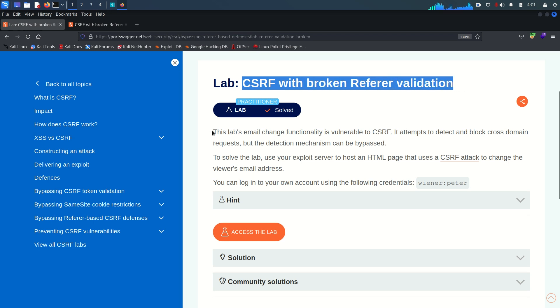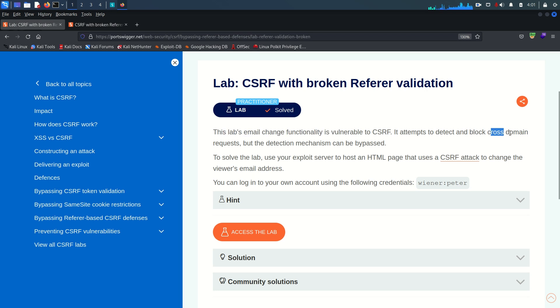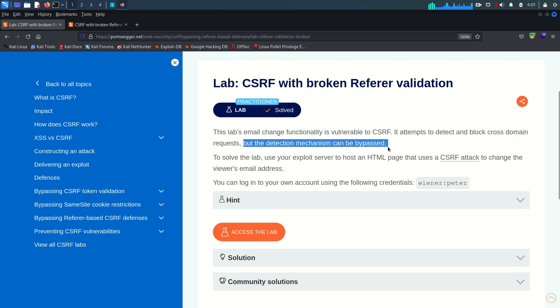This lab is CSRF with broken referer validation. The description says this lab's change email functionality is vulnerable to CSRF. It attempts to detect and block cross domain requests, not cross site but cross domain, but the detection mechanism can be bypassed.